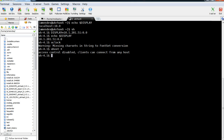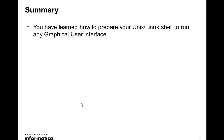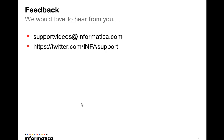Now that you have tested Xclock, you are able to run any graphical installation on your server. Today you have learned how to prepare your Unix or Linux shell to run any graphical user interface to install a product. Your feedback is more than welcome — please get in touch at supportvideos@informatica.com or on Twitter at InfoSupport. Thank you.